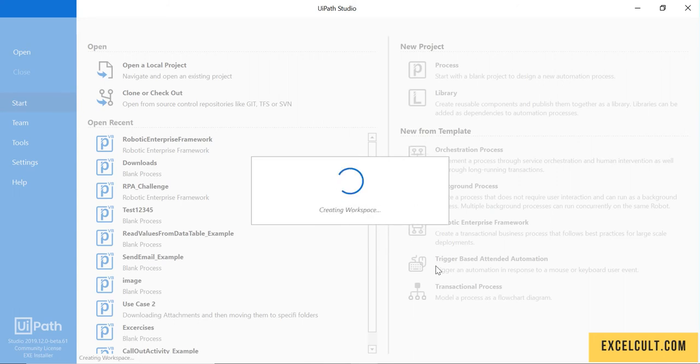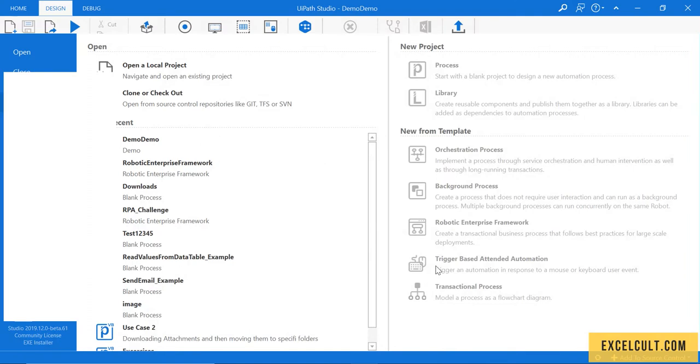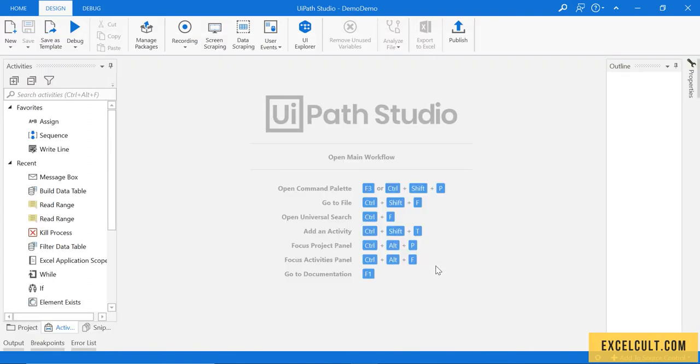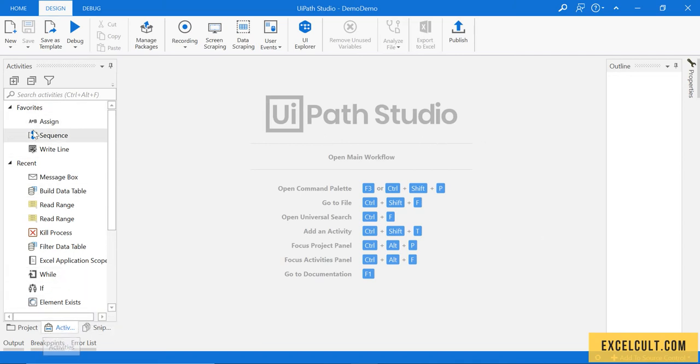It's creating the dependencies, the workspace, and everything - UiPath will take care of all this, we don't need to do anything. Here's how the screen looks. I'm now trying to add some activity here.